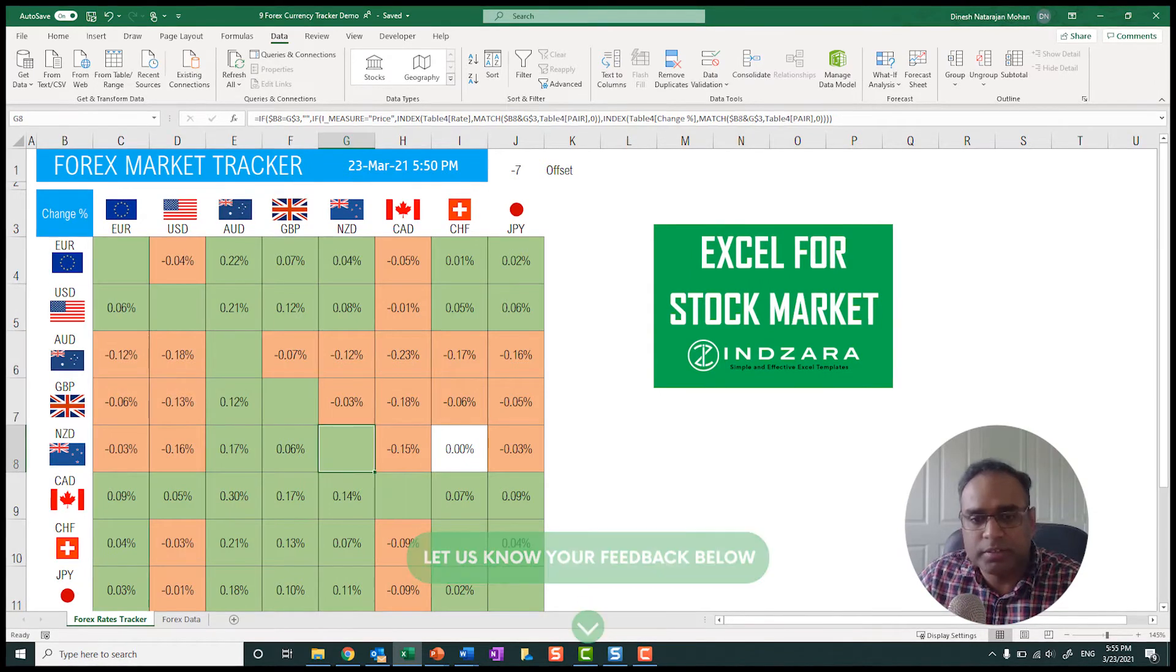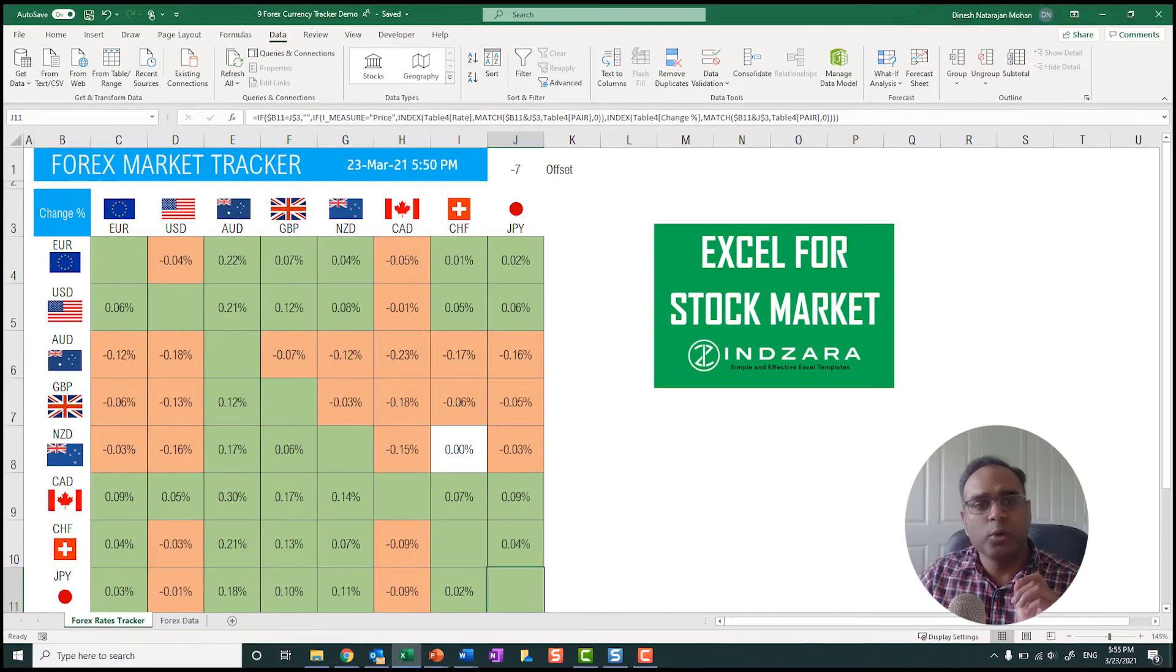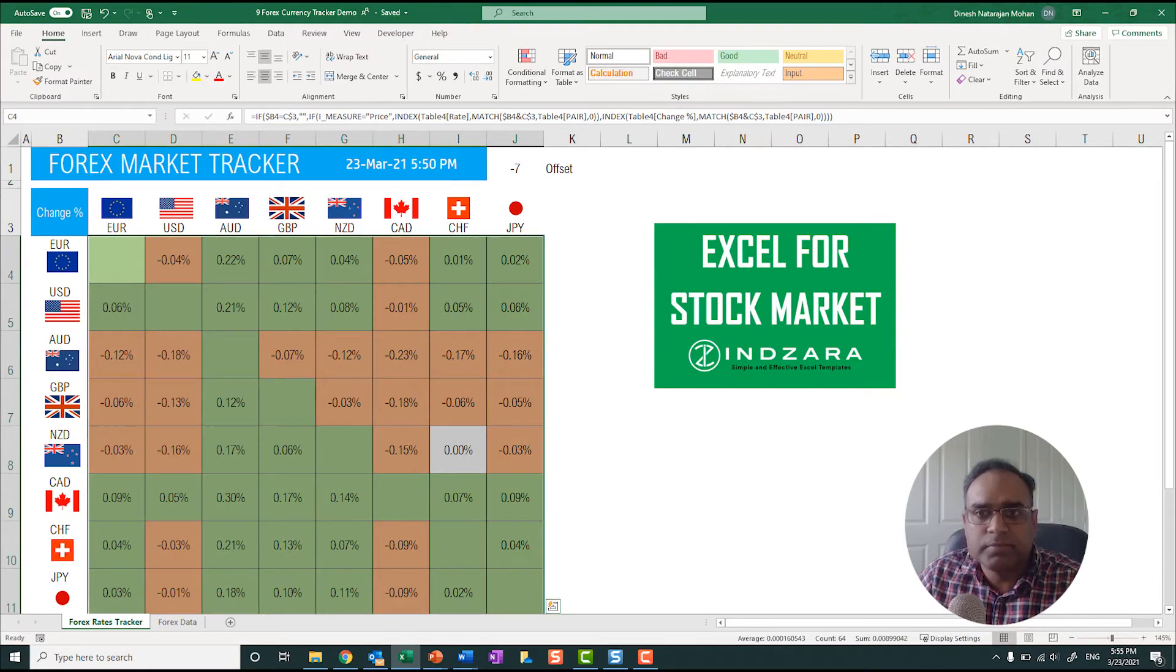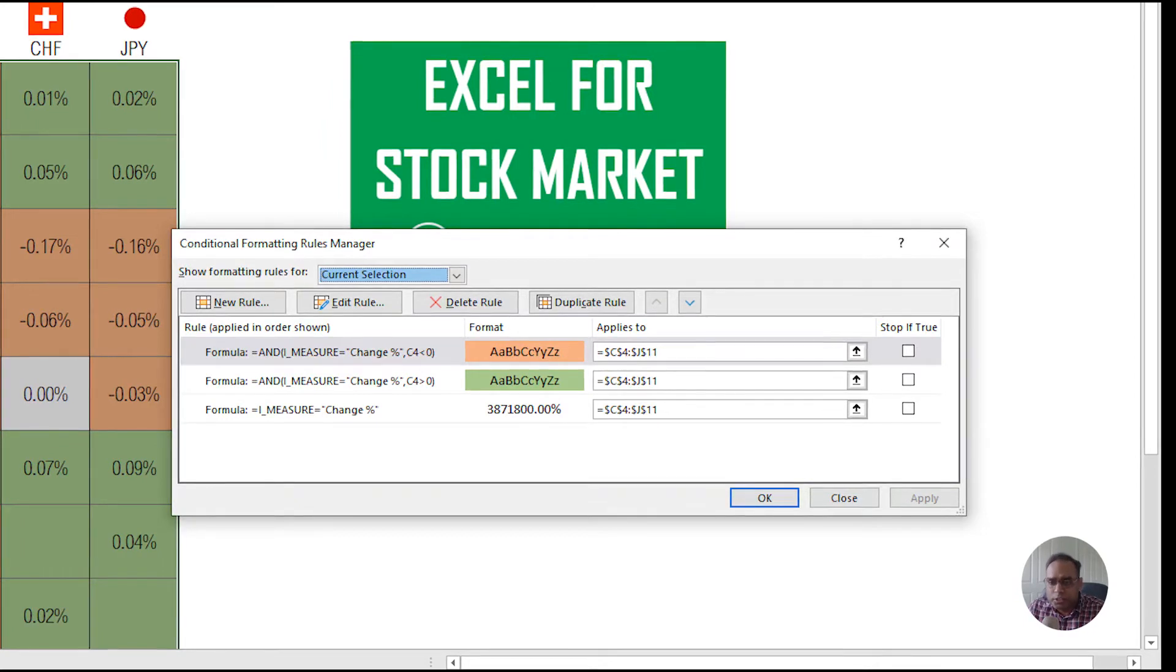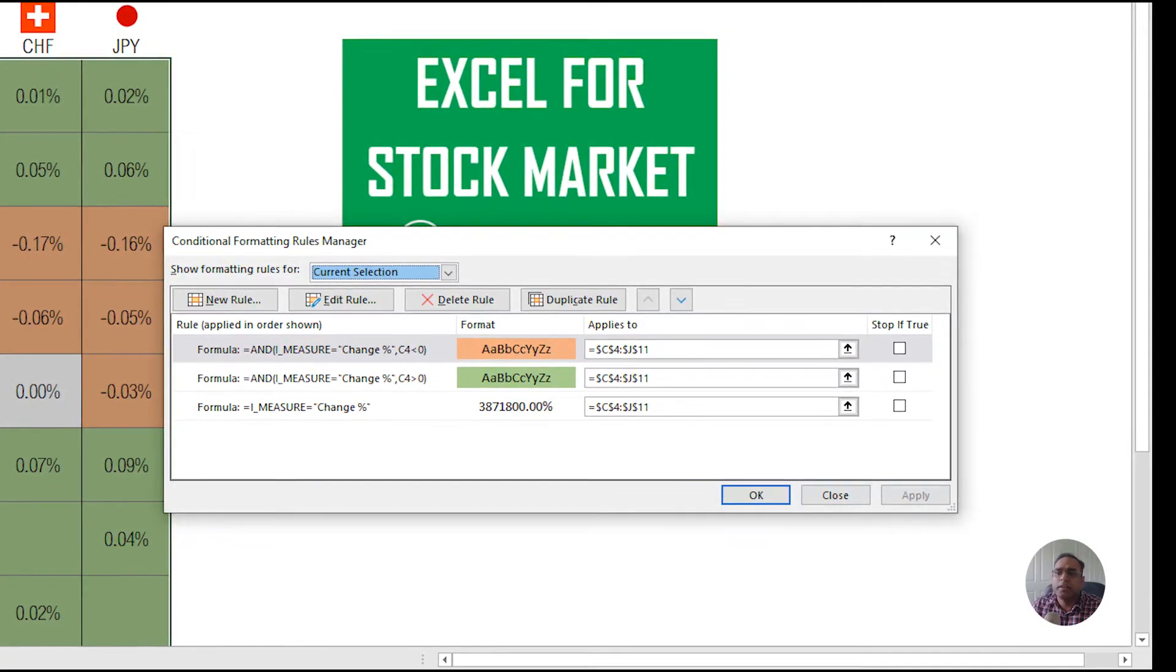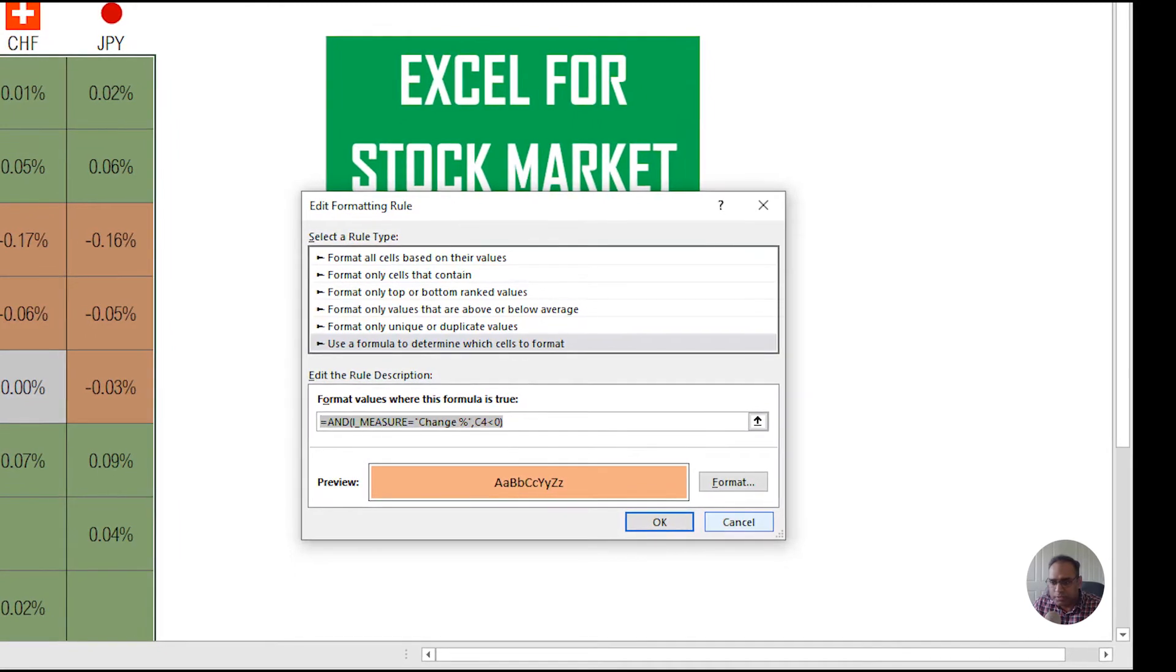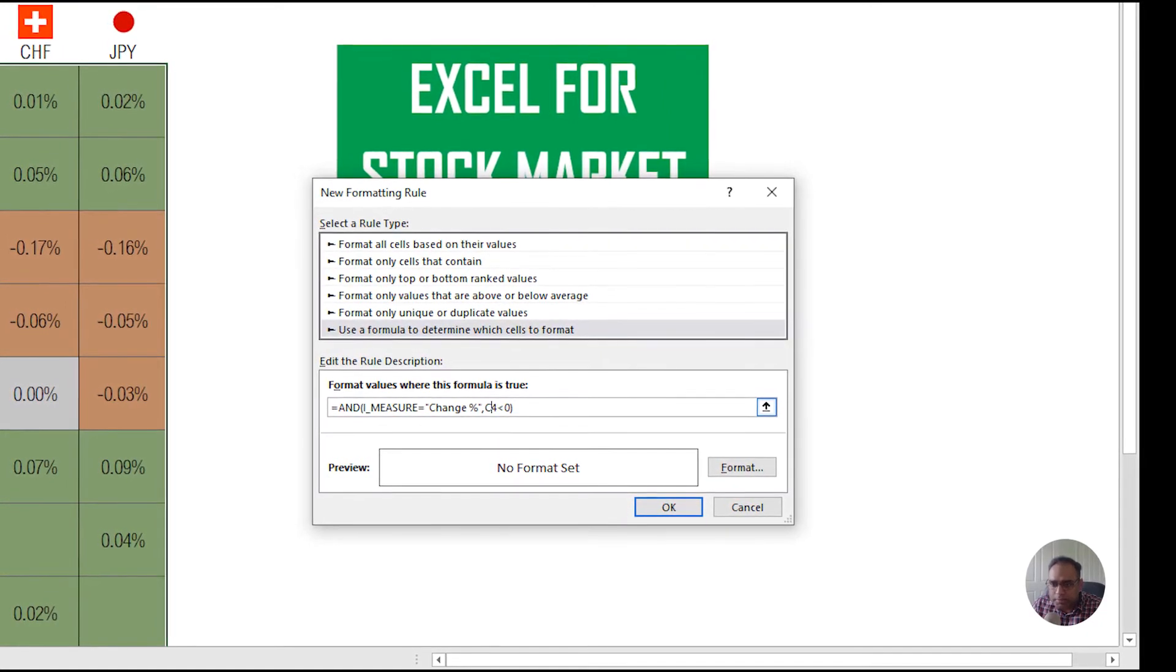So now that is the basic concept of how it is done. Let me let's go and try to format this to make it show only white. For example, I can go in here, I'm going to select all these cells, and I will show you the current conditional formatting we already have. So you can see that if it's a change percent and if it's less than zero, then mark it with this orangish color. If it is greater than zero, mark it with green.